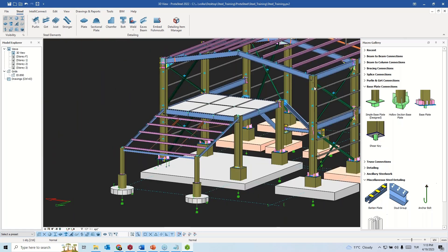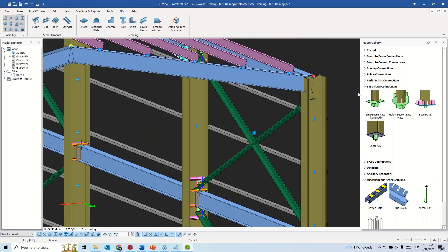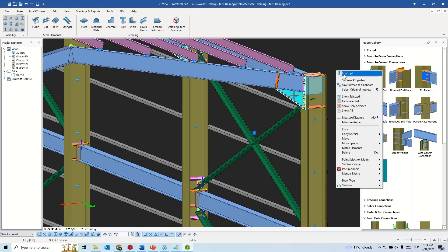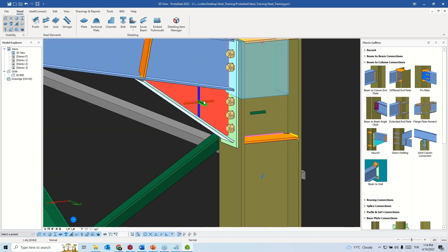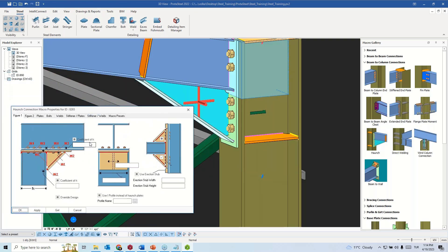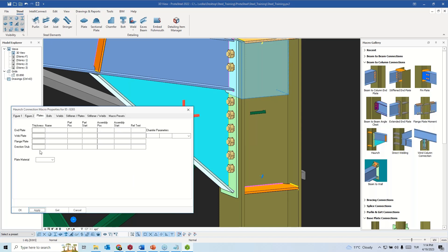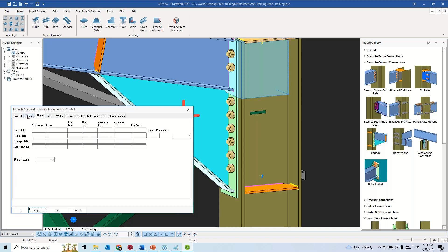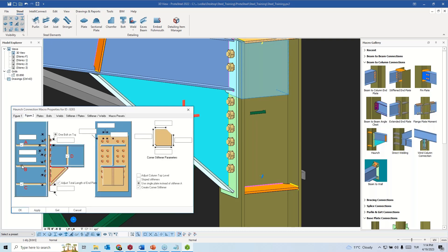On this node, I would like to create a haunch connection. To create a haunch connection, select beam-to-column connections and you will clearly see the haunch option. Just pick the column first, then the beam element. Once you create the connection, you can get into macro properties and make adjustments — for instance, you can increase the depth and length of the haunch by coefficients. You can also change plate thicknesses, bolt diameters, and weld thicknesses. I would like to add an extra stiffener for the mid-zone.